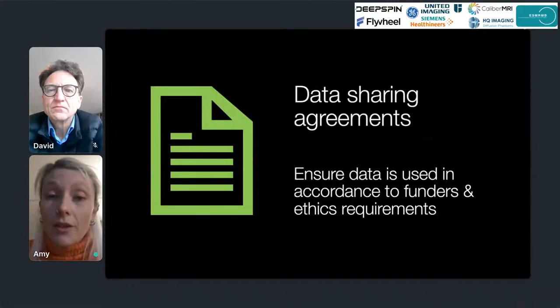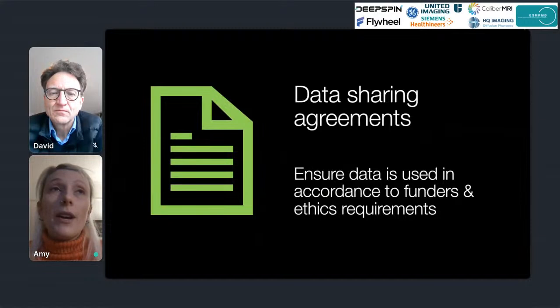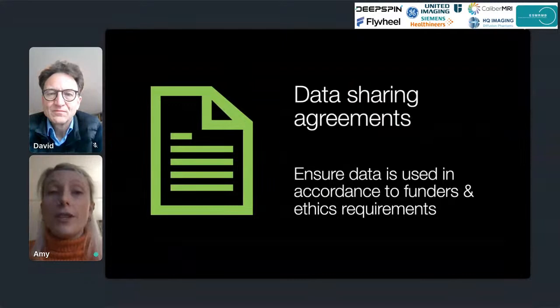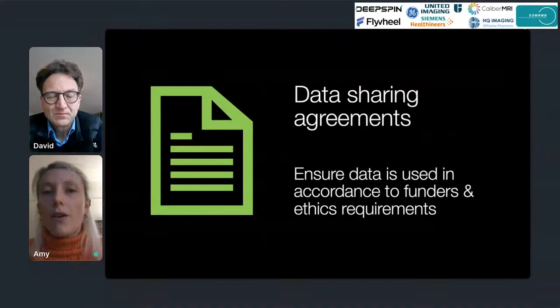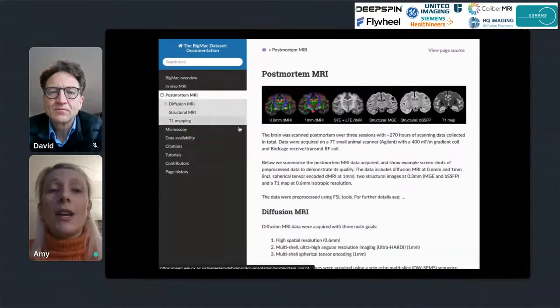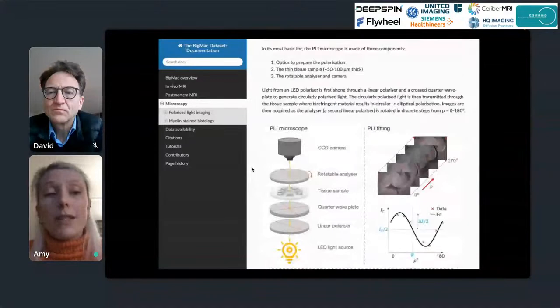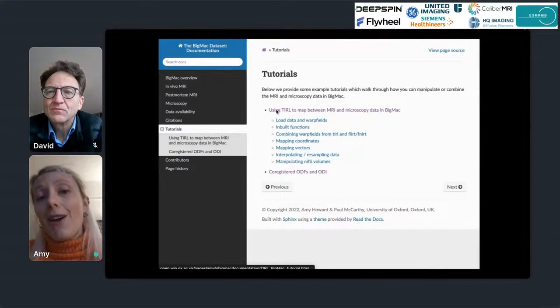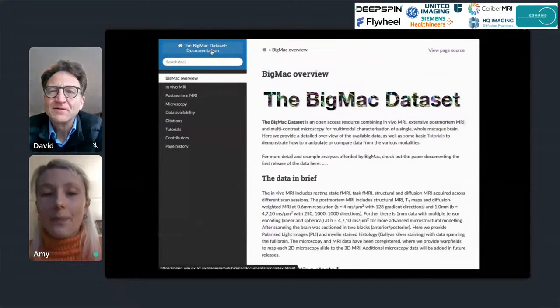Quite a lot of our data requires signing a data sharing agreement to access. We don't want to restrict access — we're very happy for people to use it — but it needs to be used in line with our funders' and ethics requirements, for example that the data is used for scientific research. This lets us keep track of who is using the data and share it responsibly. The Big MAC data set also includes detailed Read the Docs online documentation, with example screenshots of all requestable data, further information about protocols, and tutorials — for example on how to use our toolbox WALK fields — to help people get started with their own analyses.